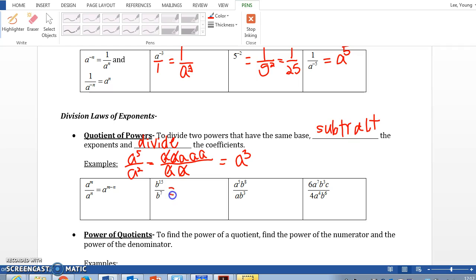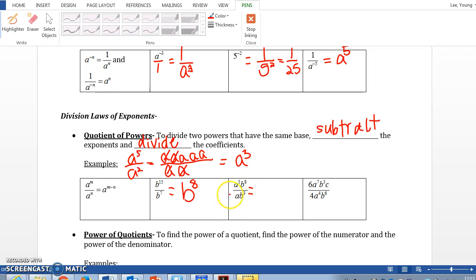Let's do the next one: b to the 15th power divided by b to the 7th power. We subtract the exponents — 15 minus 7 is 8 — so b to the 8th power. Next, for a mixed-base expression: a to the fifth divided by a to the first gives a to the fourth power, and b to the eighth divided by b to the third — subtracting, 8 minus 3 is 5 — gives b to the 5th power.